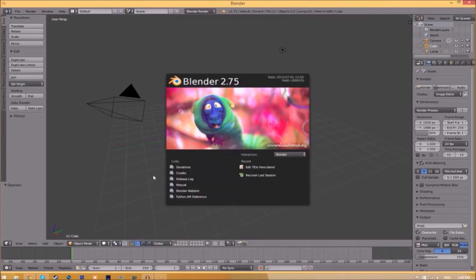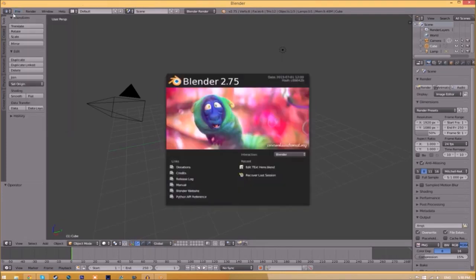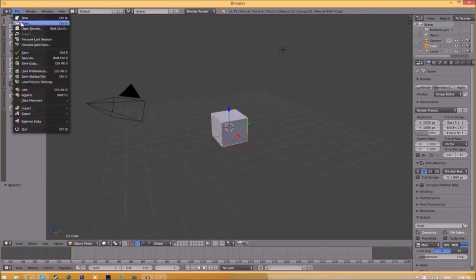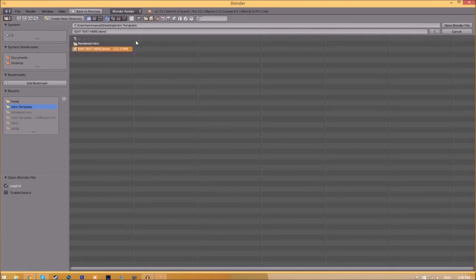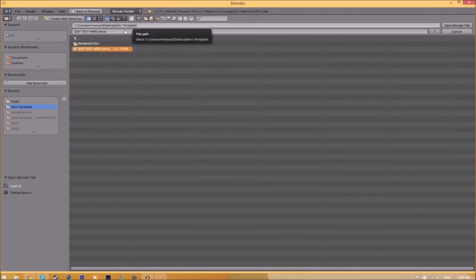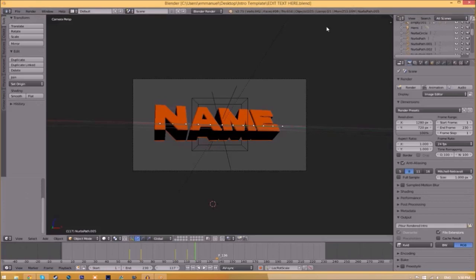You will be greeted with a page like this. All you need to do is go to File > Open and find wherever you saved your Blender intro template. We saved ours on our desktop in the intro template folder, so we just select it and click 'Open Blender File.' Now we've opened up the Blender file.